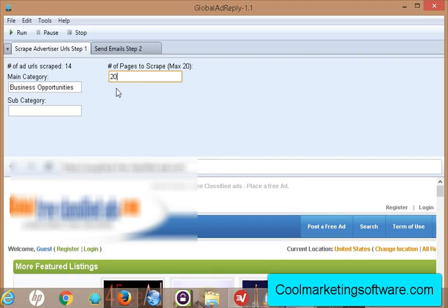Hi, this is Matt with coolmarketingsoftware.com and this is a quick start tutorial on how to use the Global Ad Reply reverse advertising software. What this software does is it scrapes ads from any category on one of the most popular classified ad sites in the world, and it responds to those ads. What makes the software so powerful is you're responding directly to the reply form on the site, and people will see the message because they're monitoring that inbox to get responses to their ads, so eyeballs will definitely be on your ads.